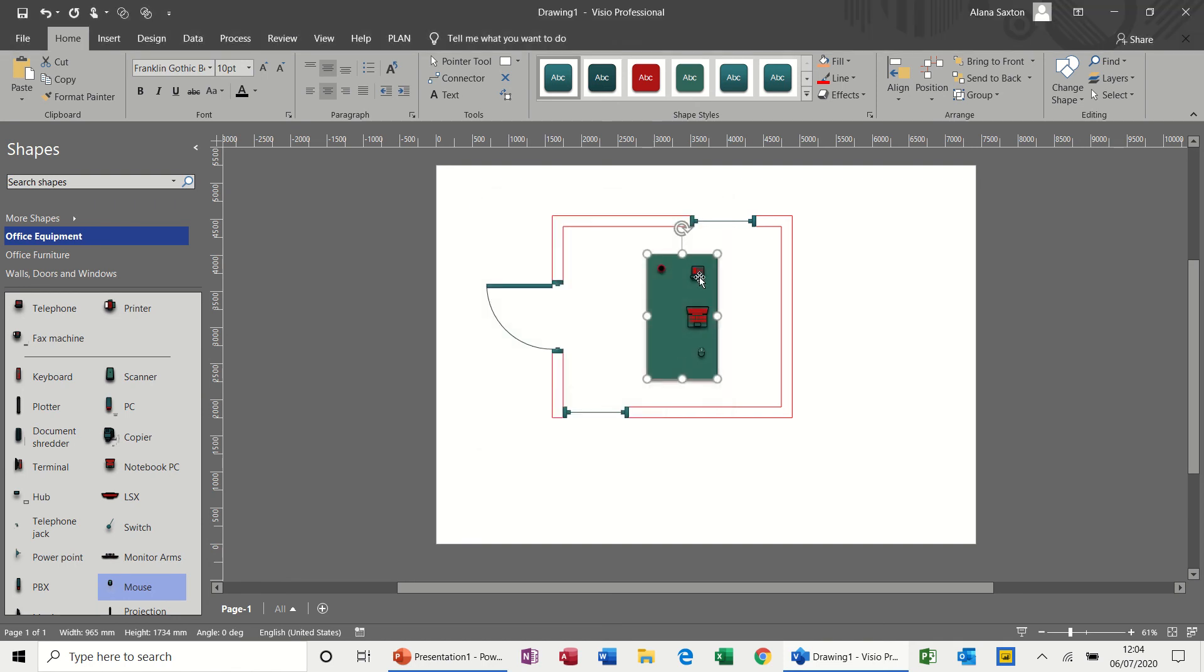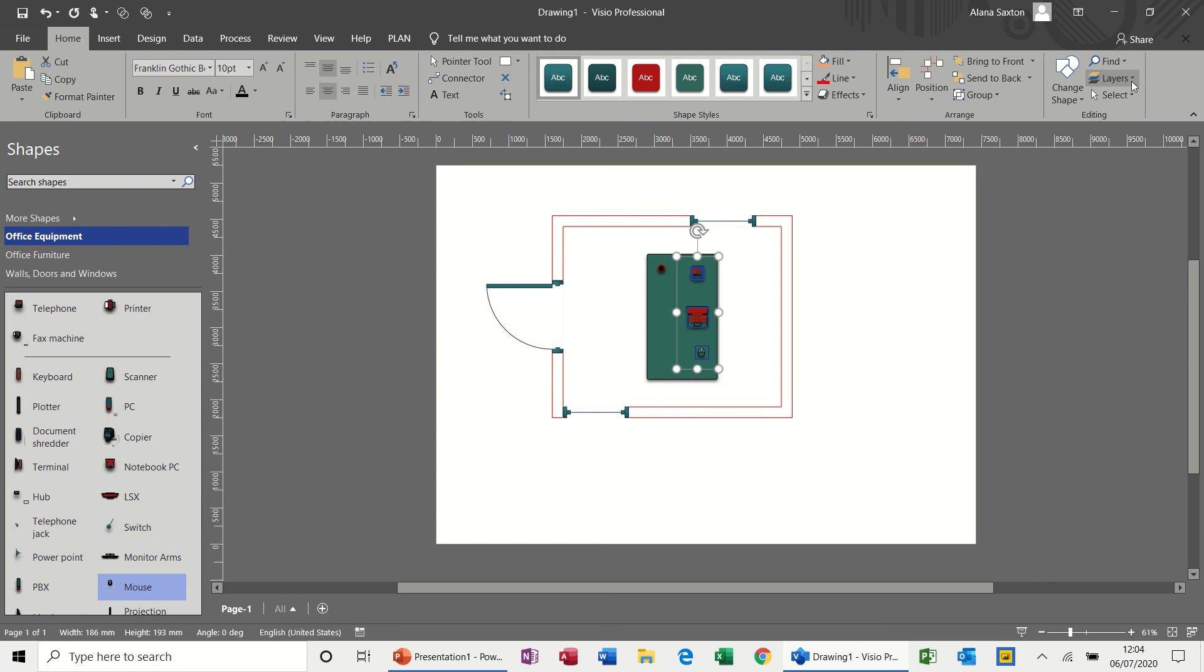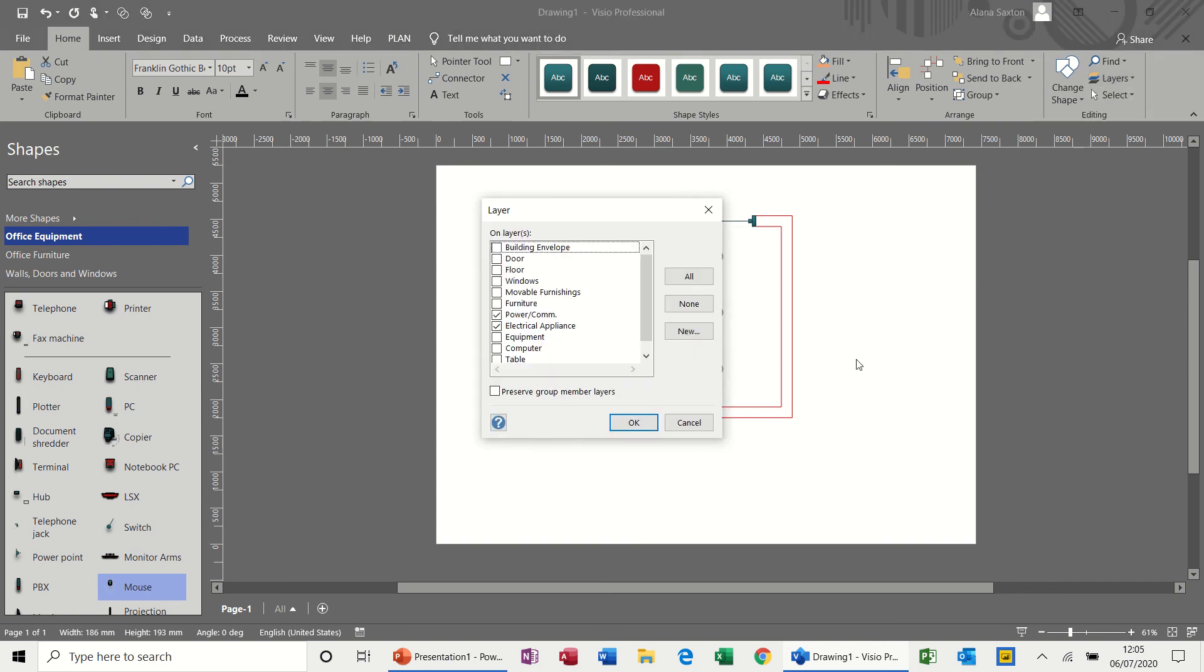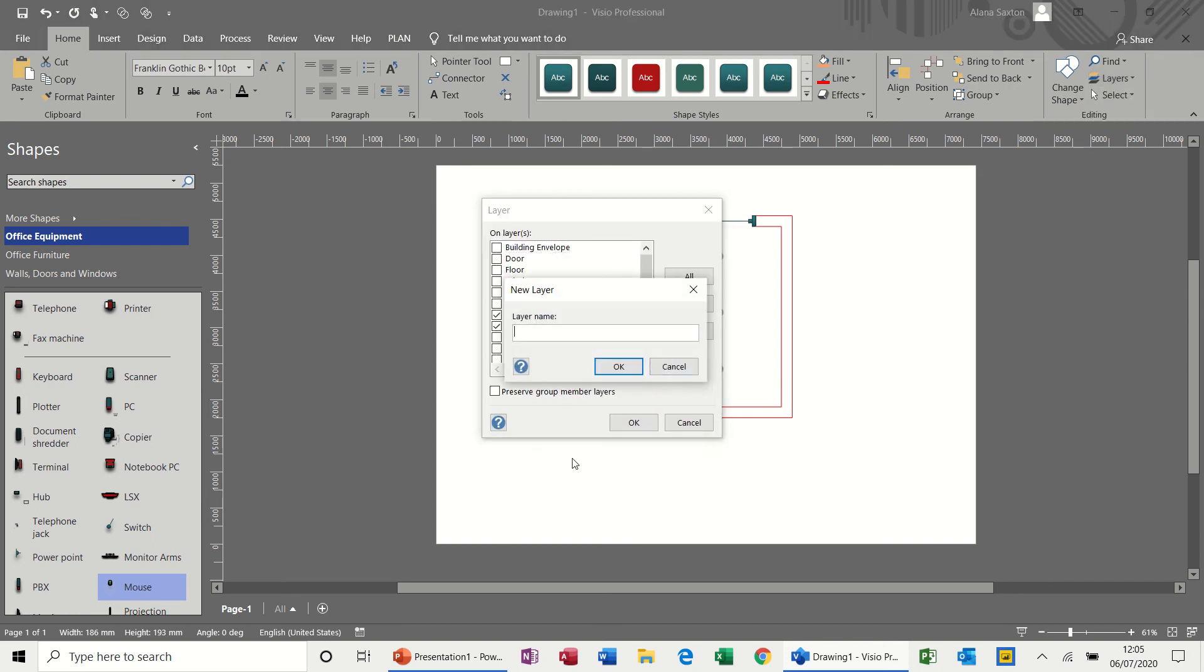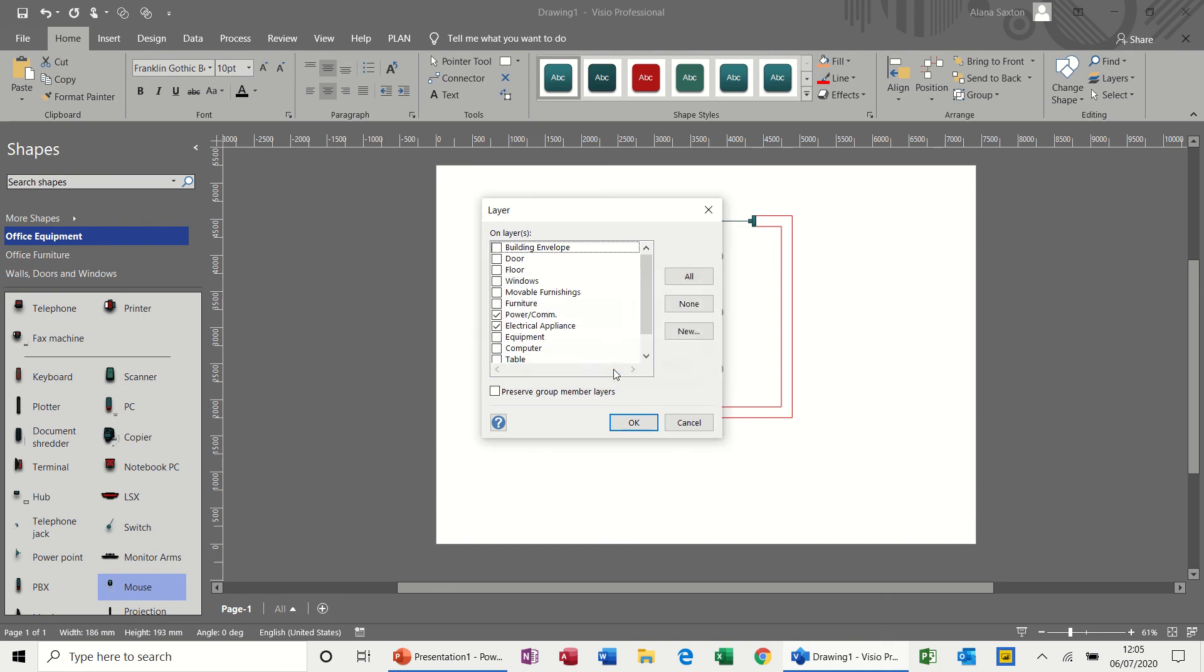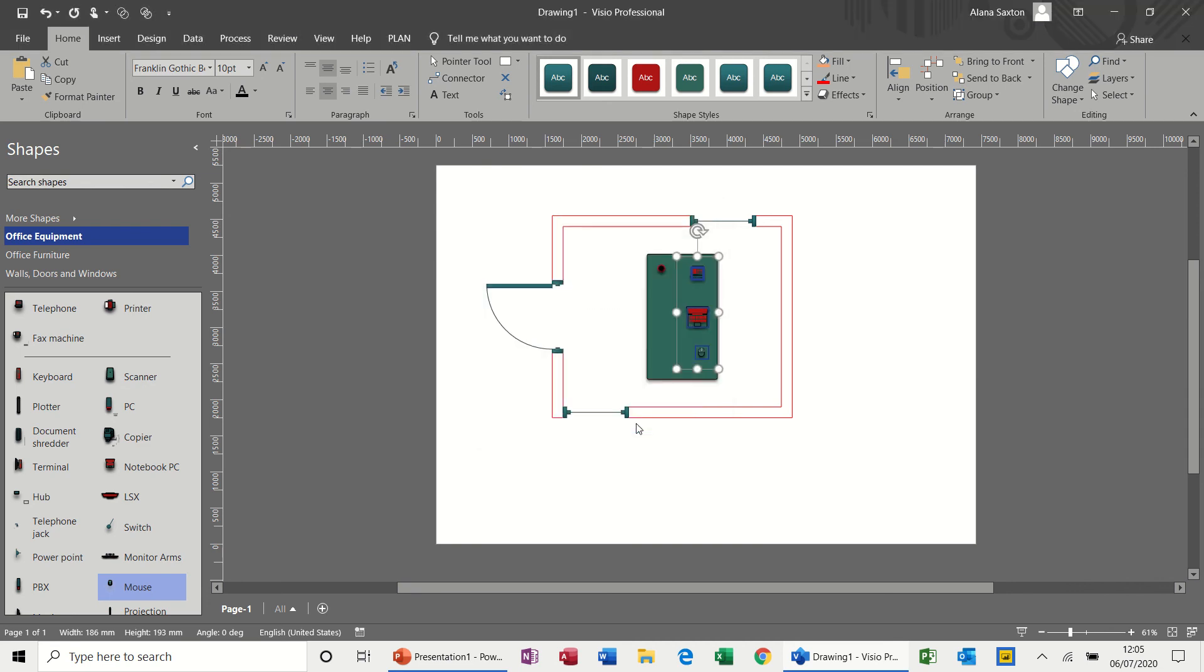Then if I click on these three items, so I'm holding my control key down to create a layer, and I'll call this assigned to layer, new. I'll call it office. OK, and then take it off all the other ones that are already preset. Just make sure it's still on that one. OK.